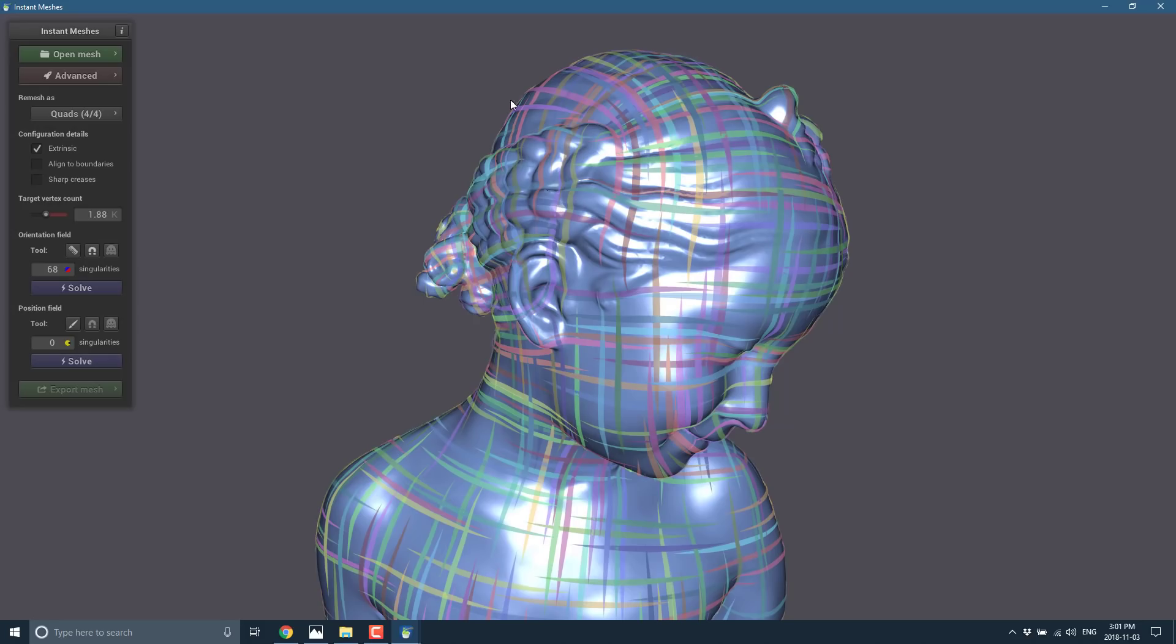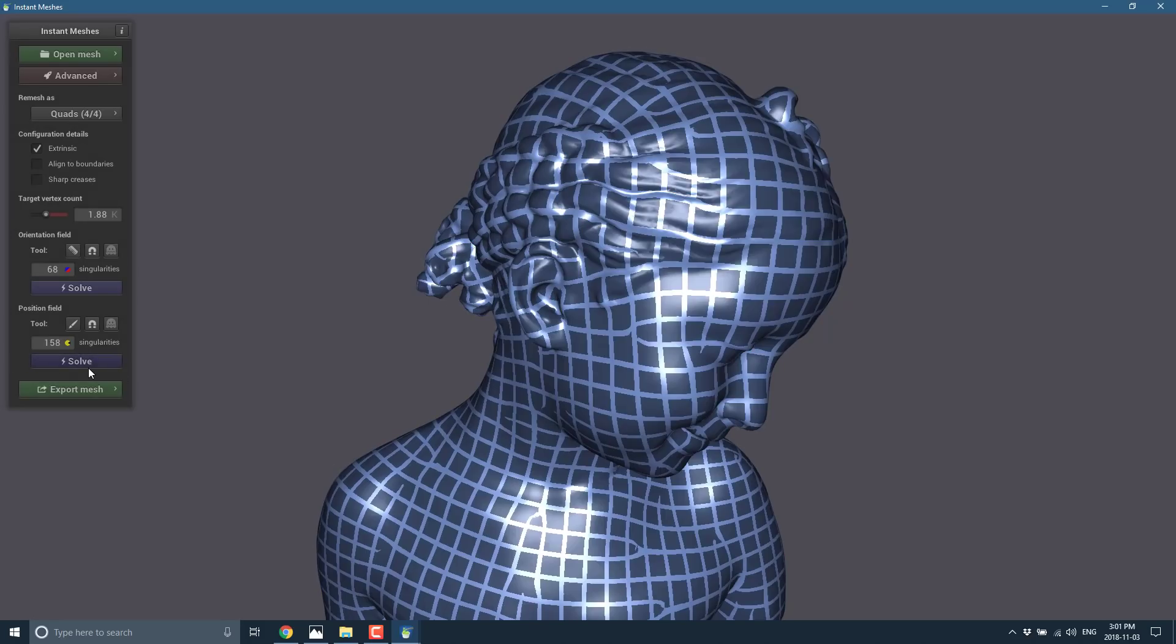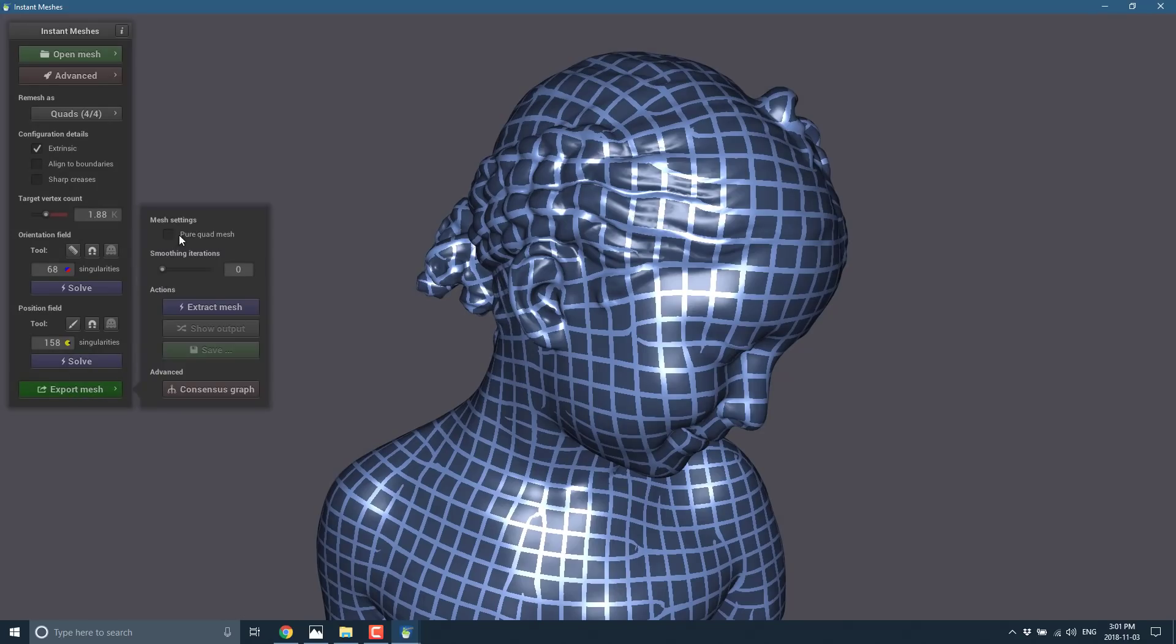And then you solve it. Orientation field. See a top-level flow. We'll get back to this in a second. Position field. You click solve on it. There's the mesh prototype that it's going to go ahead with. Go to export mesh.